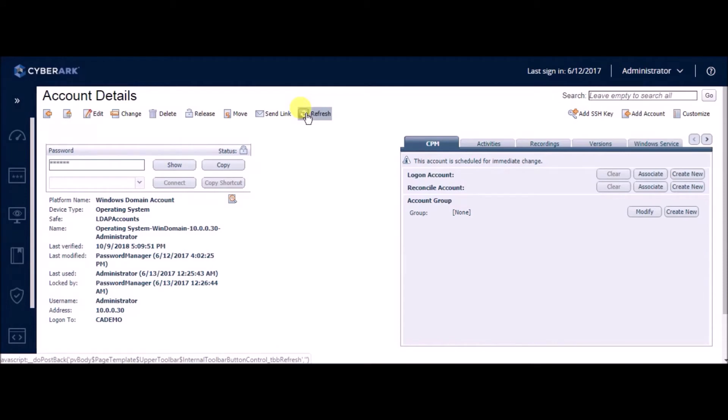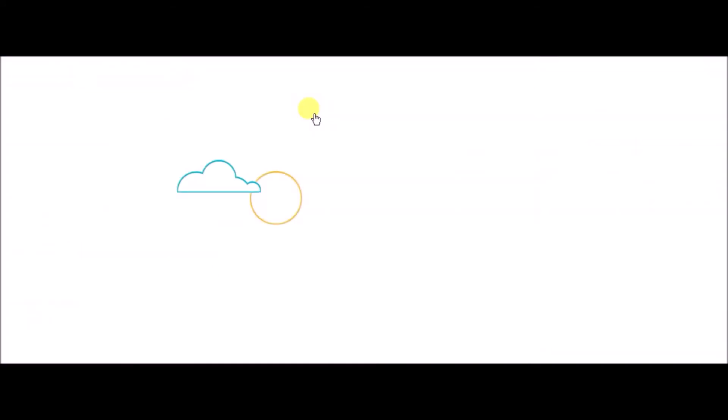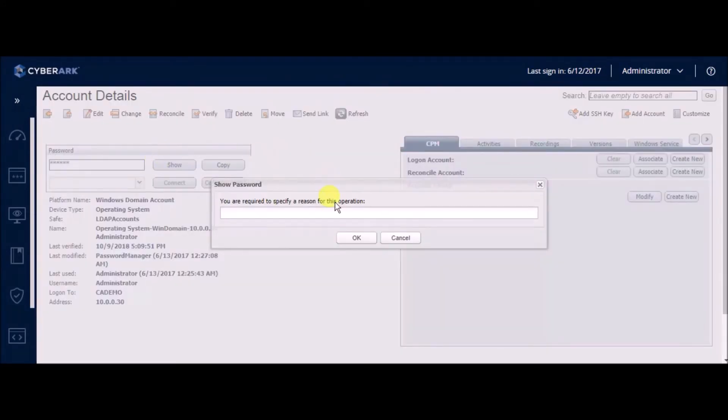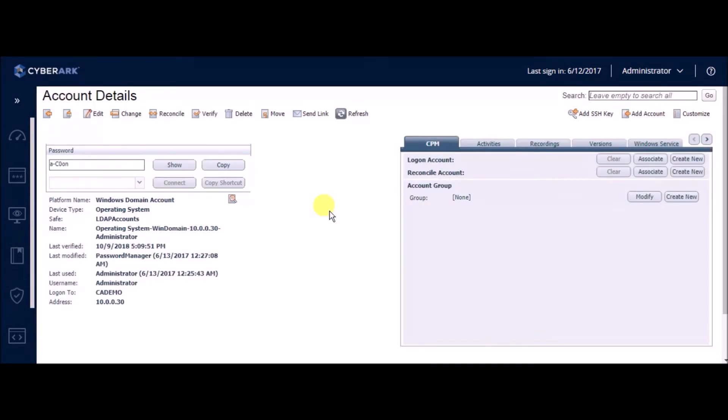CyberArk now connects to the domain and performs a change on the password of the administrator account. Once this is done, if we take a look at the password after the change, we see that it is updated.